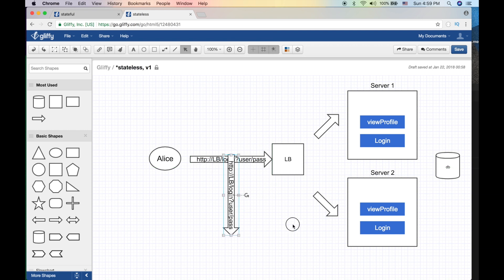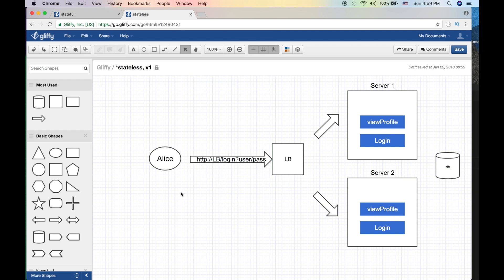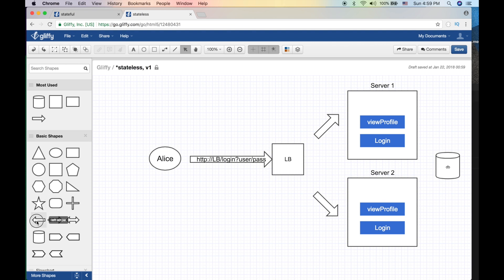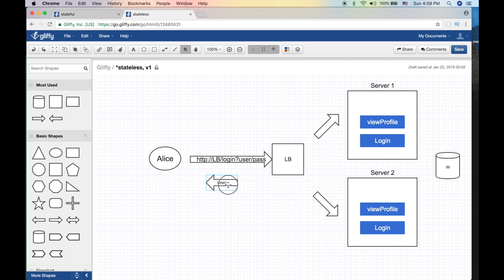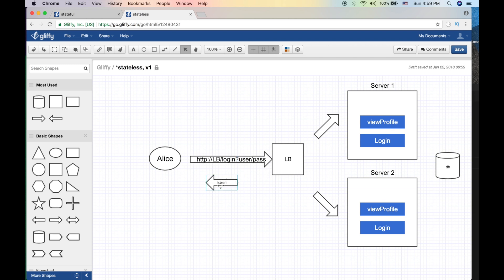So the server sends back a token. It's usually a very long token ID, and you can use that. Now what happens is Alice has a token, it's a very long token.